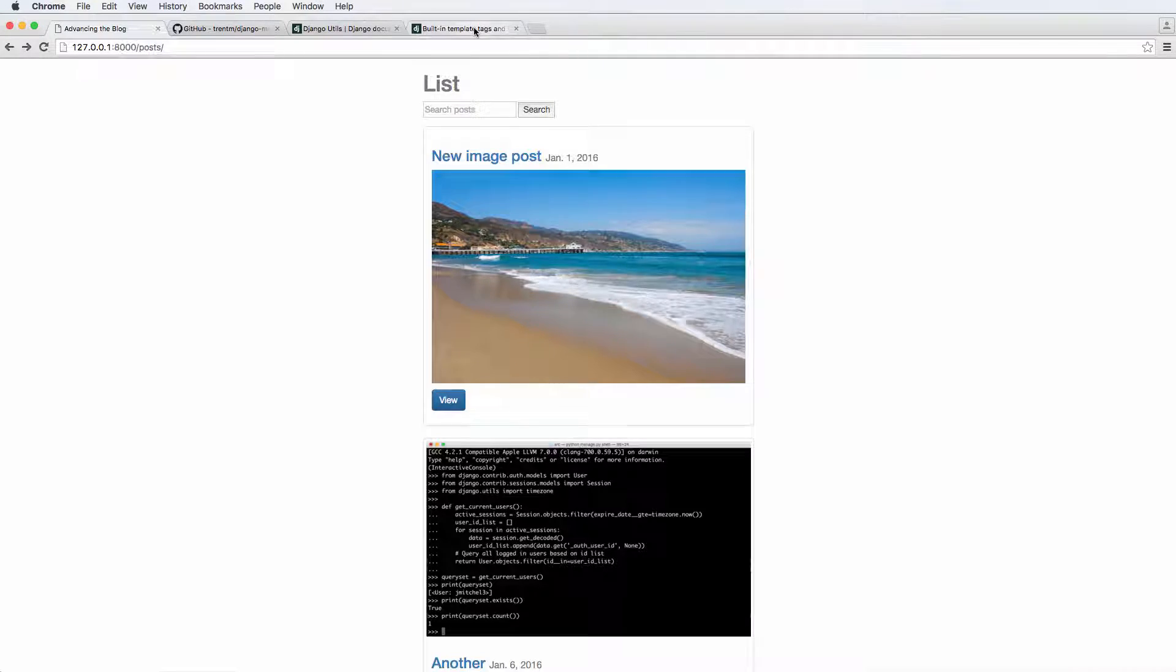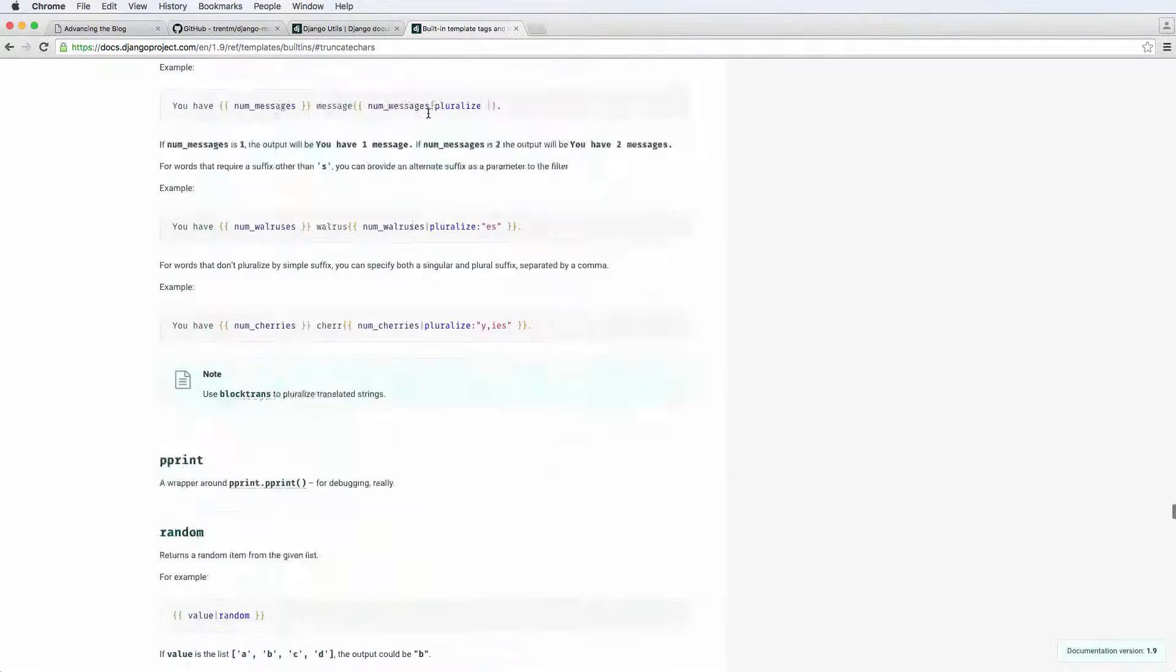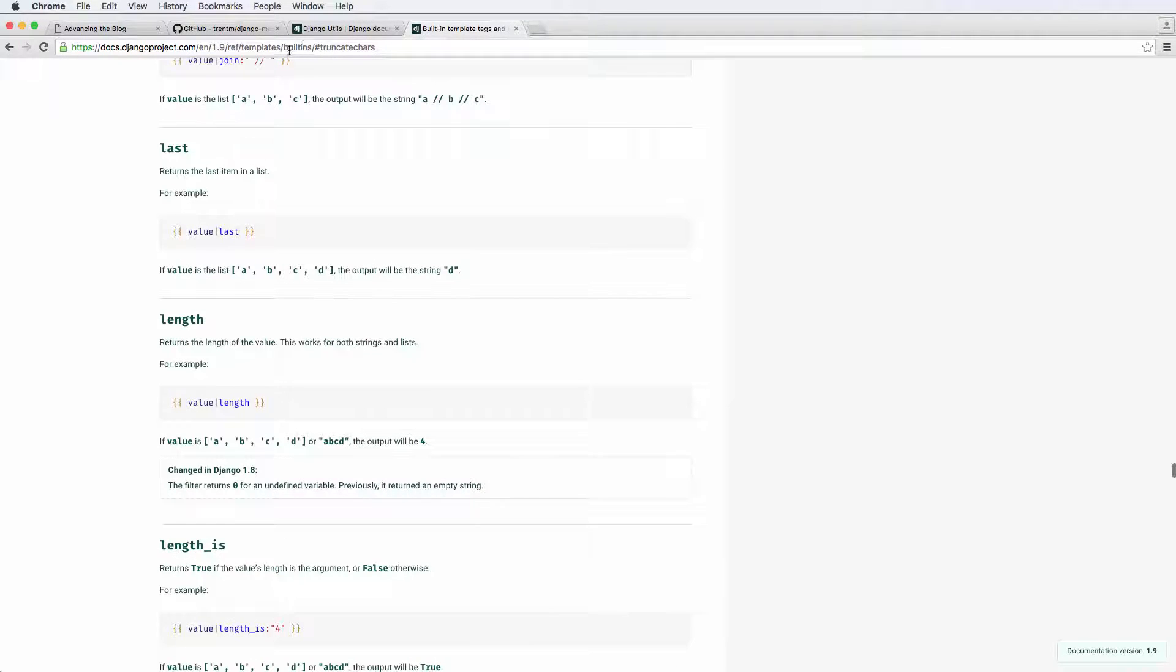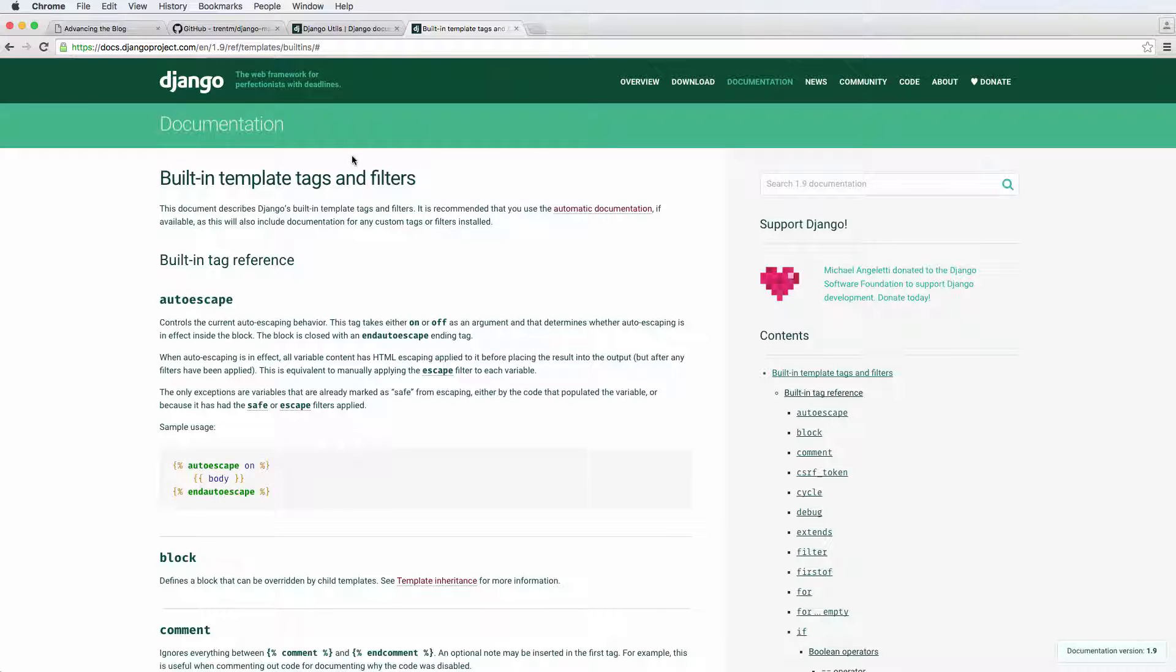So if we look at the template tag library for Django, if you go to built-ins and templates, you see these template tags and filters. Just Googling Django template tags will bring you here.